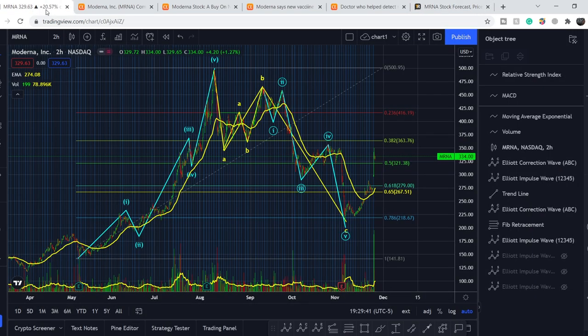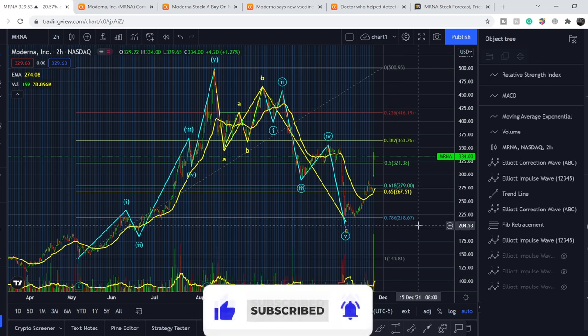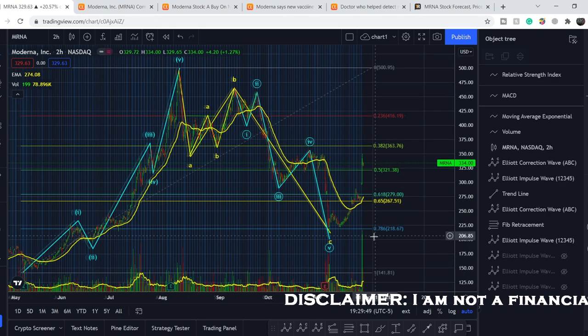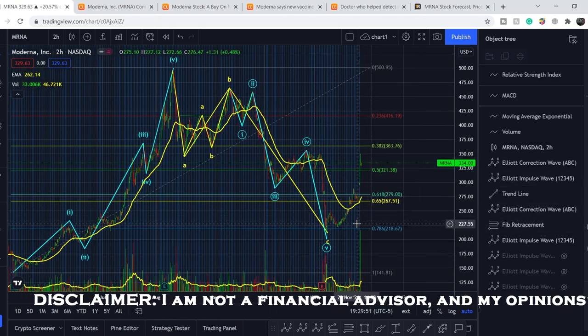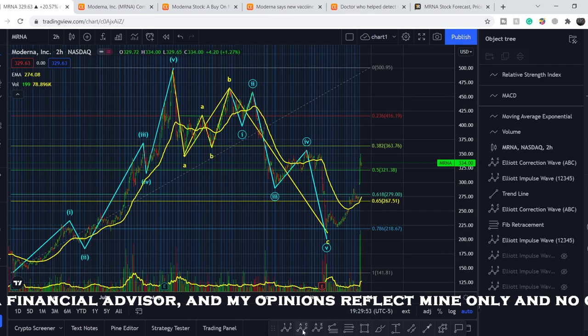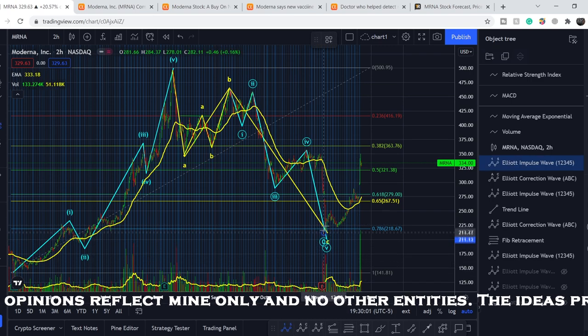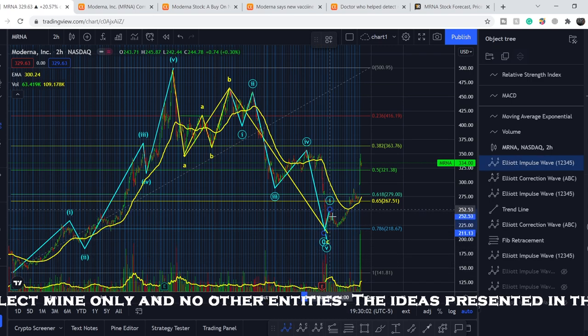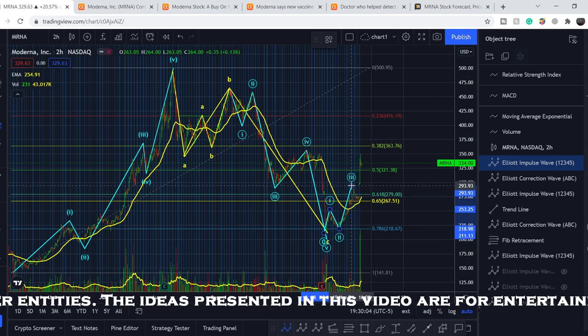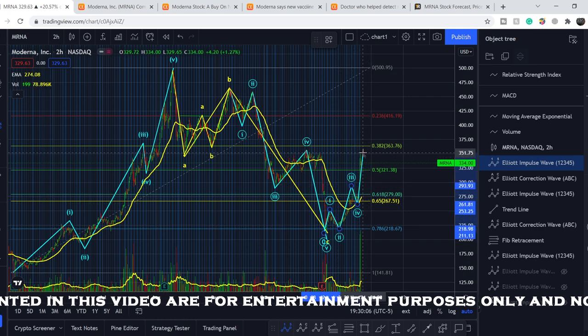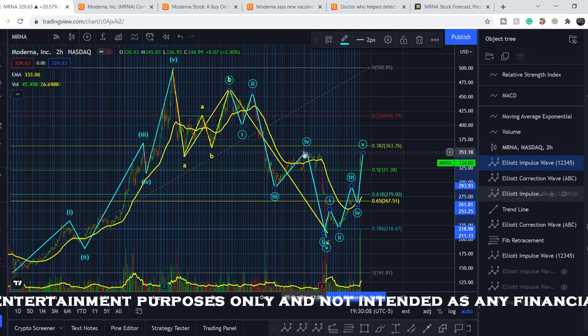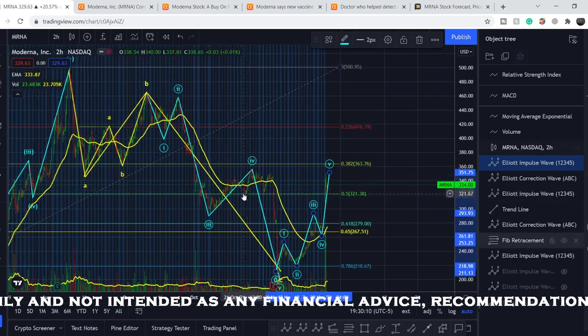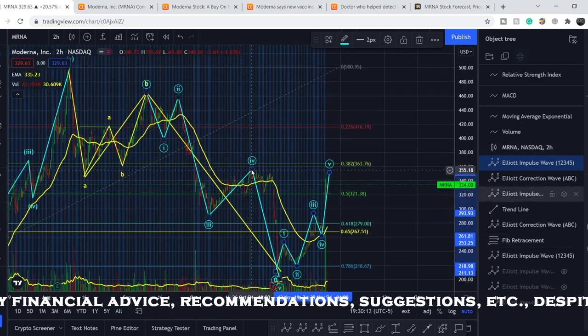So let's continue with the technical analysis, but before we dive deep right here, please subscribe to my channel, hit notification bell and hit the like button. This helps me a lot. So guys, let me show you that from this point we already formed some kind of five wave structure. We have this is our first wave, this is our second, third, fourth and fifth.